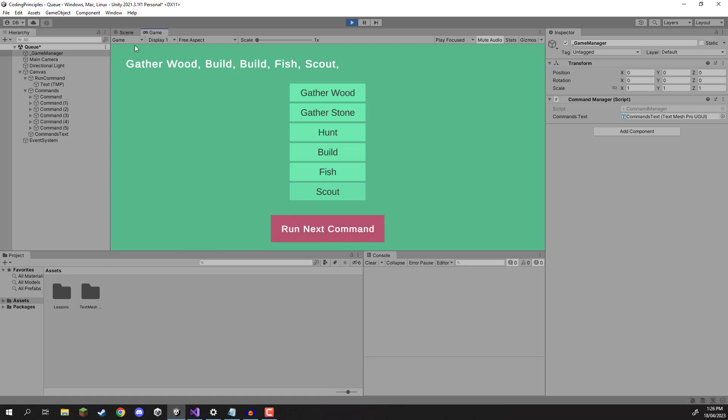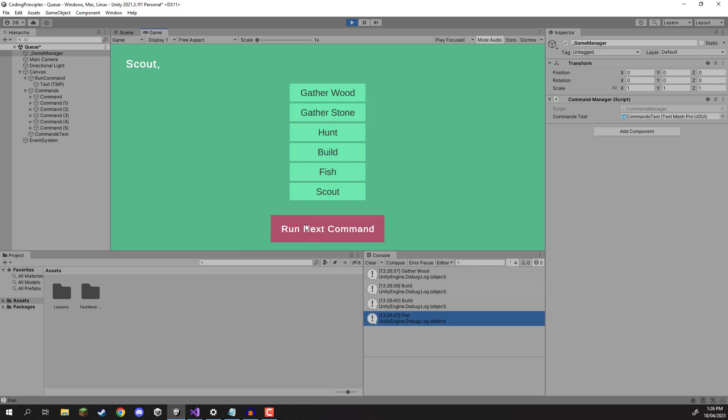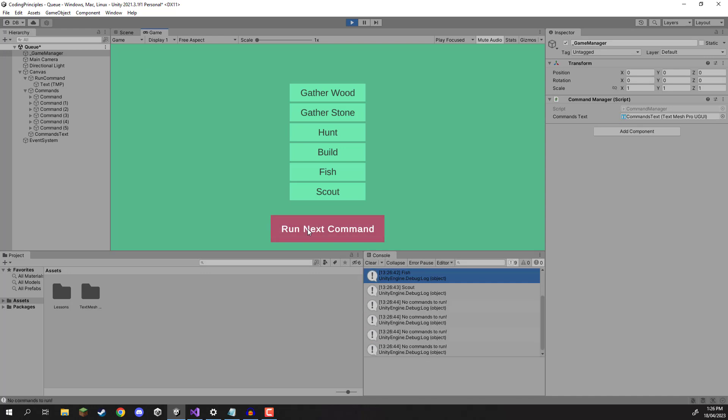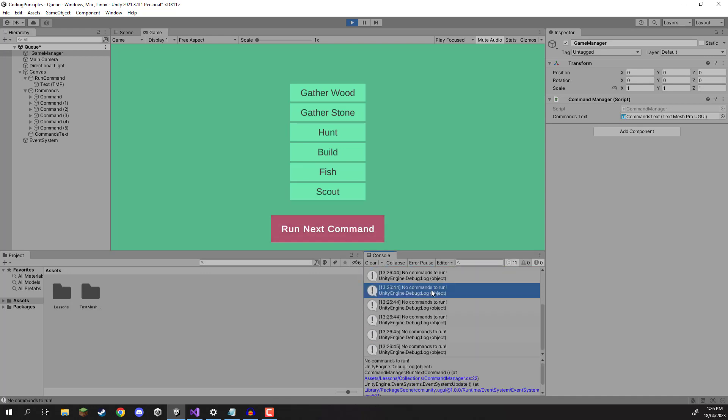And yeah, now when I run the next command, you can see that the first one is gather wood. So that is going to be ran. We then have build, then build again, then fish, and finally scout. And if I keep clicking the button, you can see that little debug message that we added gets called here. So no commands to run.